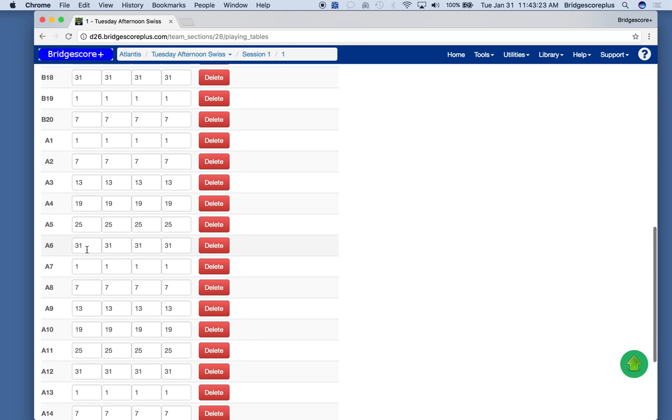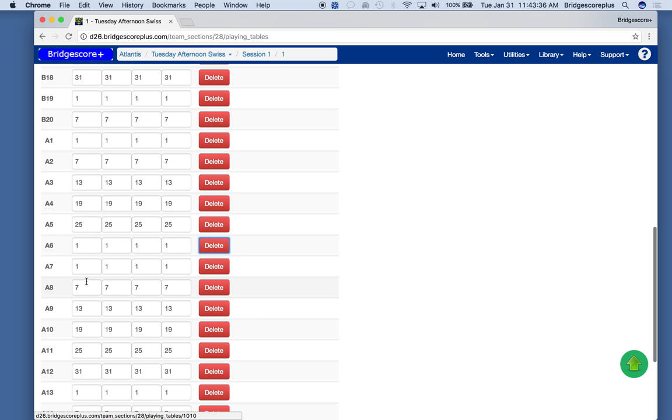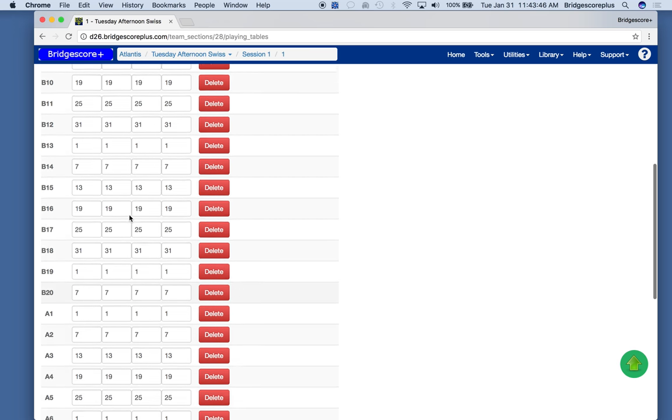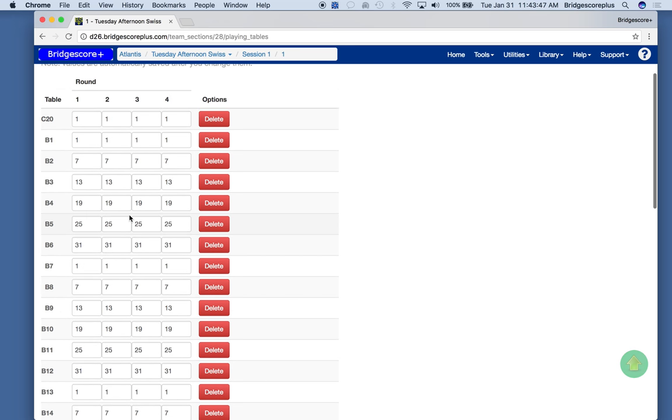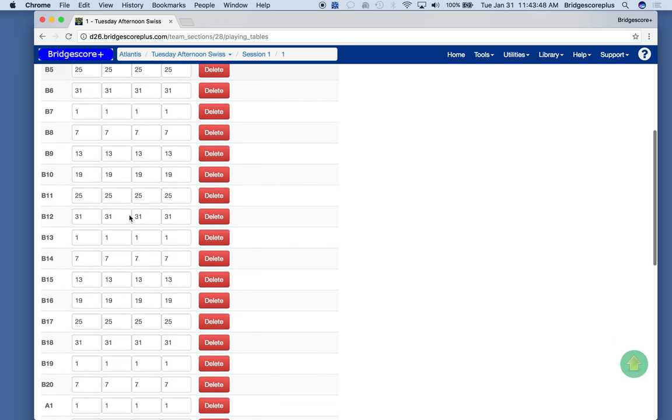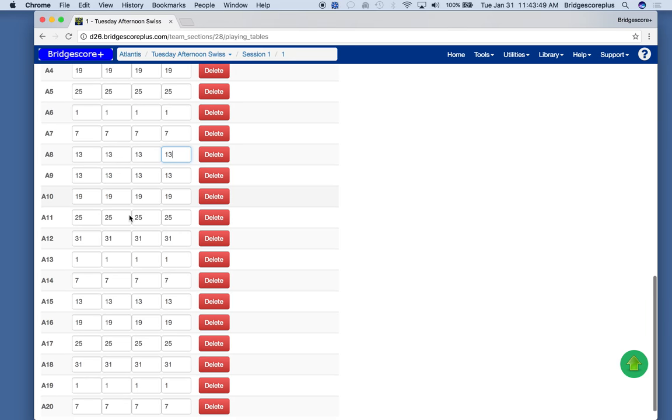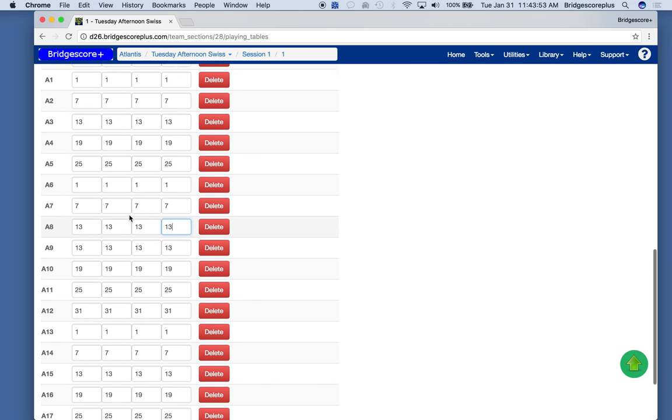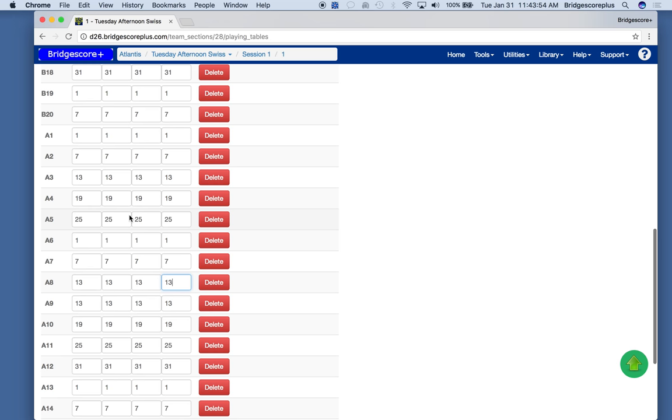Let's say we didn't do that. We only put out 30 boards. So I'm going to have to specify and change the boards that are expected at each table. So this is what we need to do to tell the BridgeMates which boards are at which table.